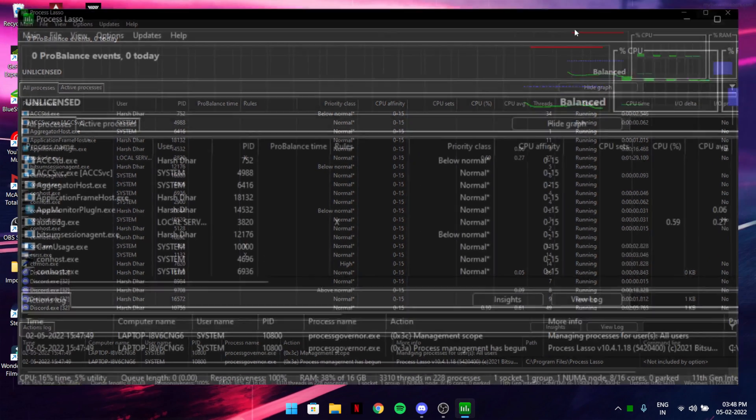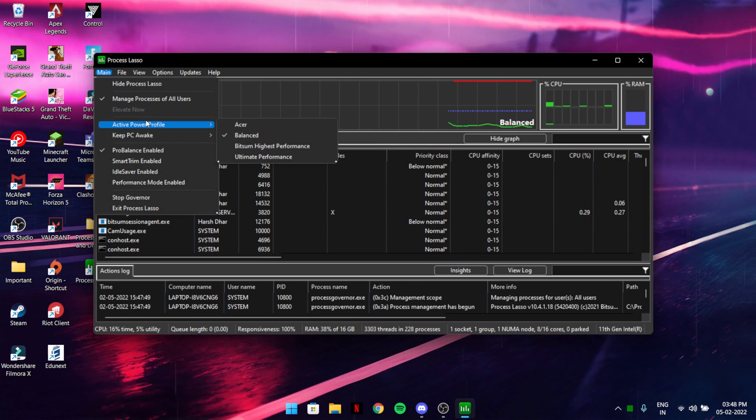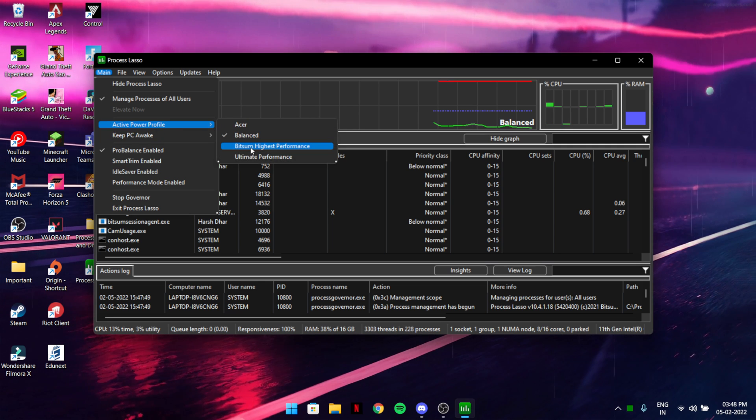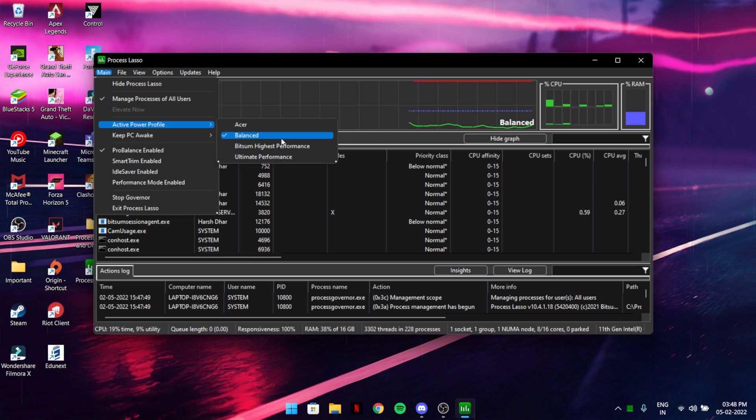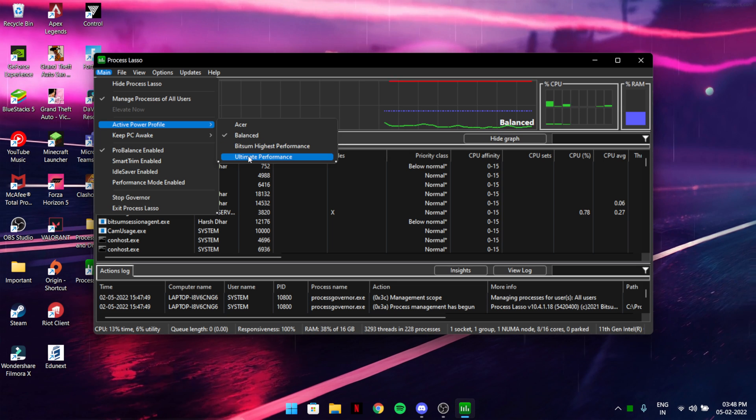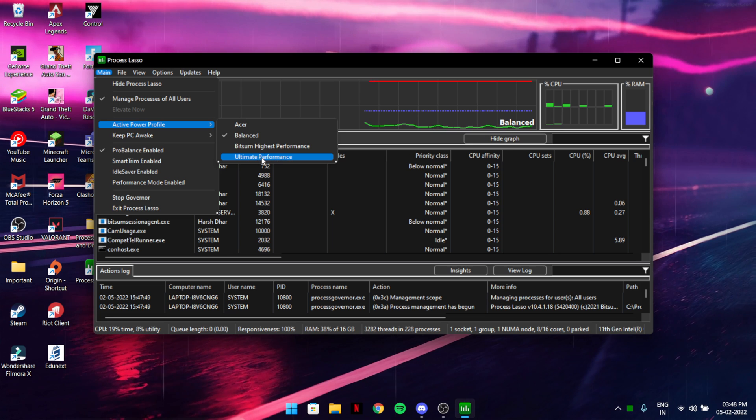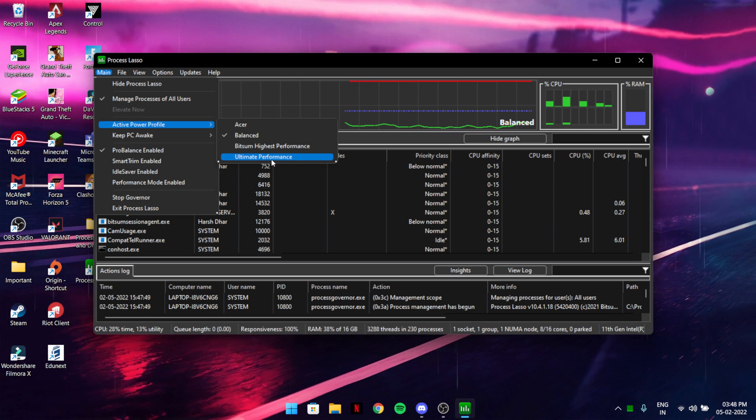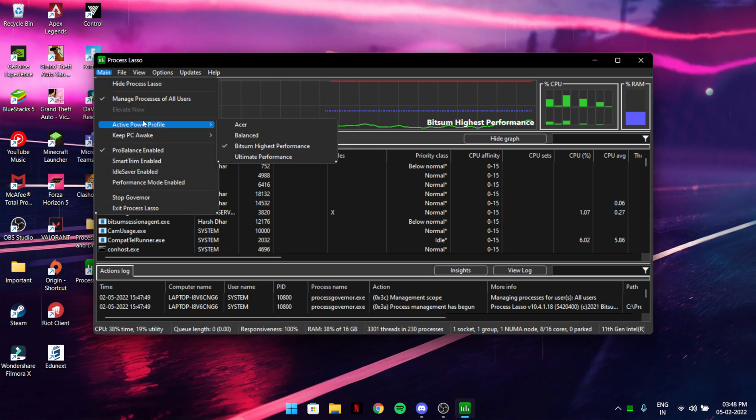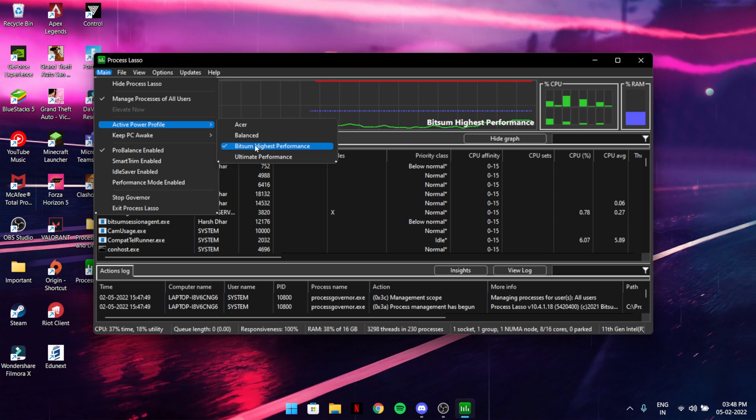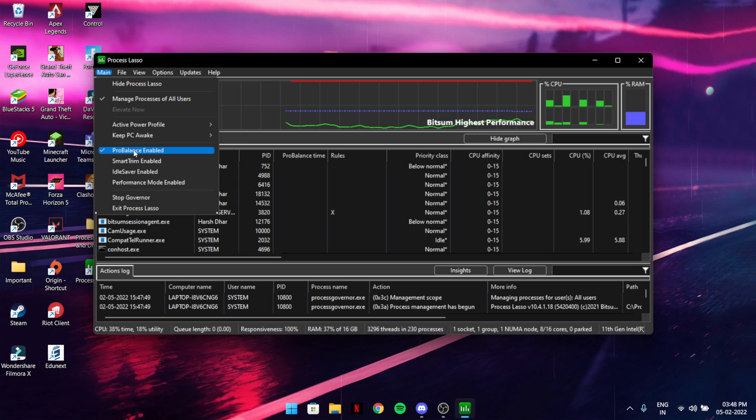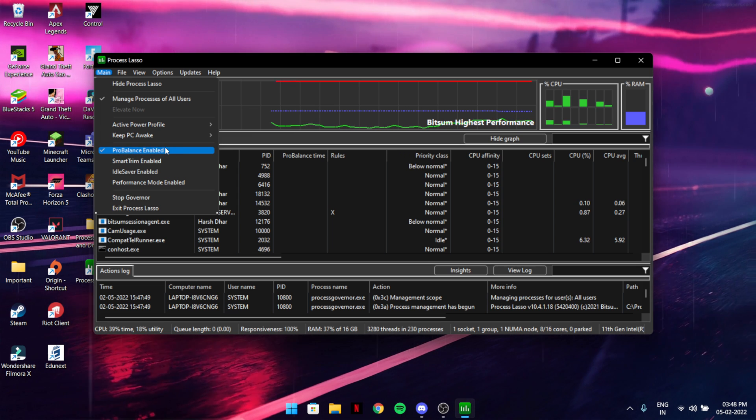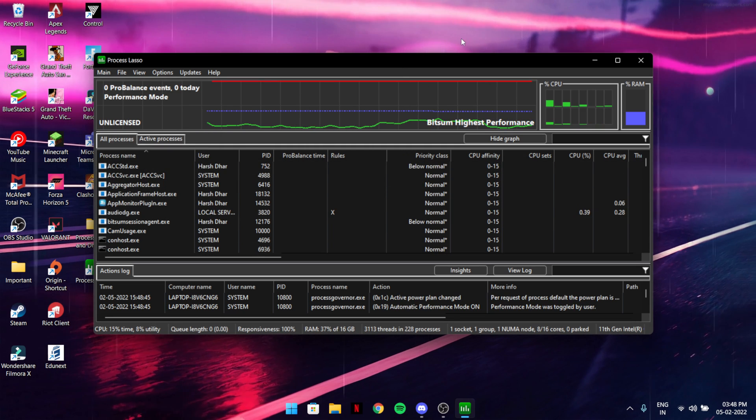After launching, go to main, then active power profile keeper, and select bitsum high performance. You'll have different options, but bitsum high performance will be there. If you watched my five tips to improve your FPS video, you'll have ultimate performance too, but I would say use bitsum high performance because it's better. Make sure GPU boost and performance mode should be enabled.